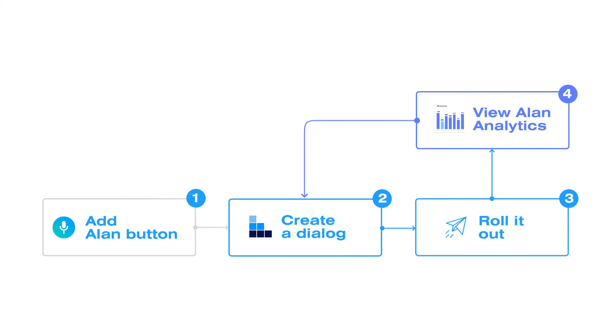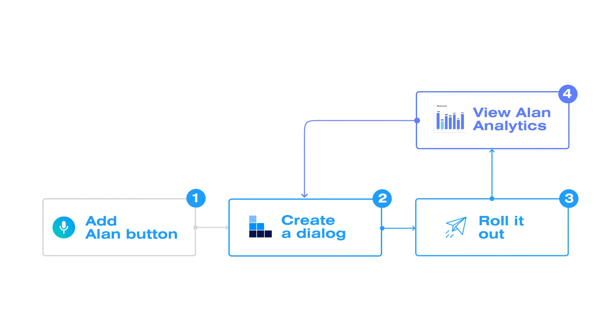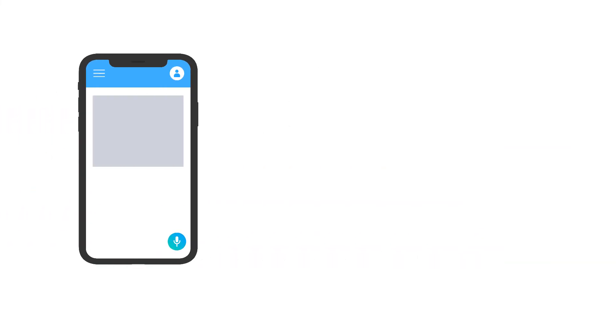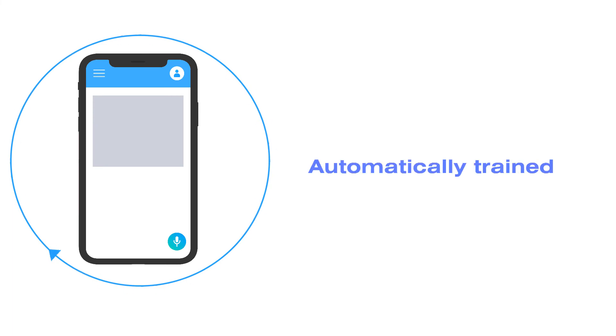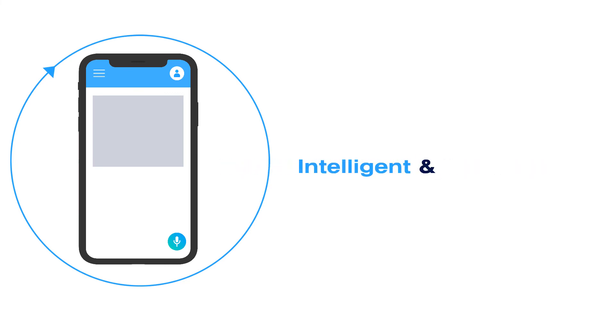And while your voice assistant gets more sophisticated and robust thanks to new features, Alon AI does its job on the other side. As your customers interact with your voice assistant, it gets automatically trained to understand the unique language and terminology of your domain, which makes it more intelligent and more contextual every day.